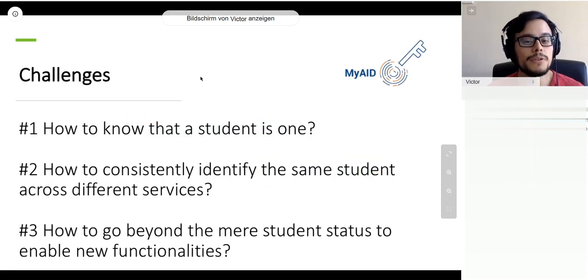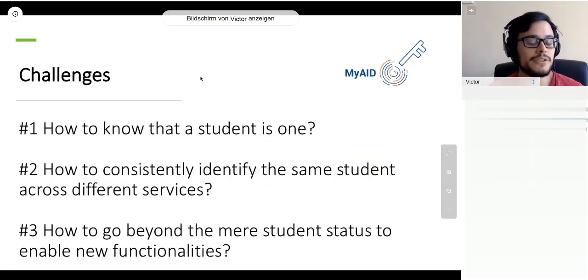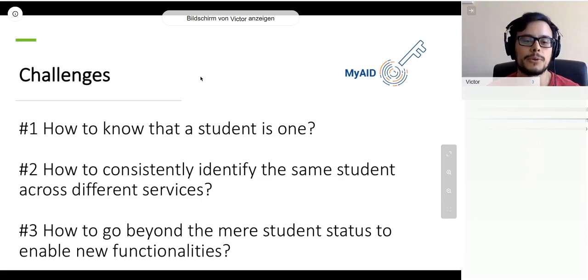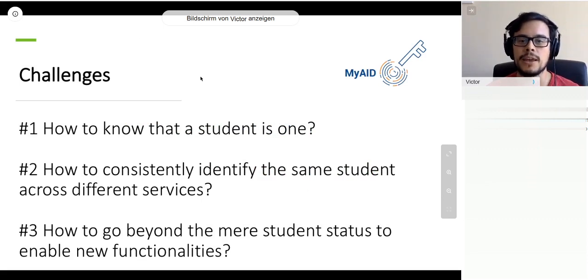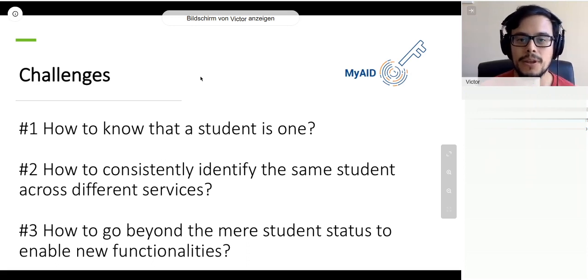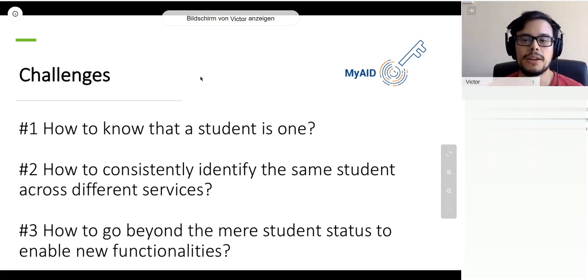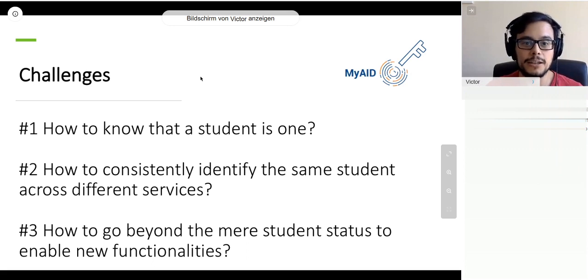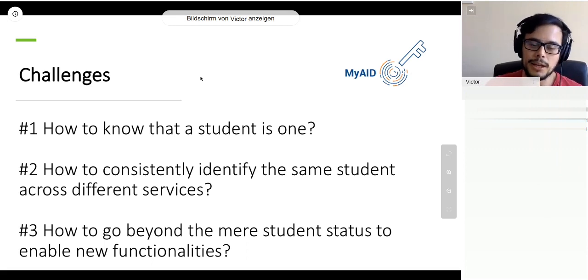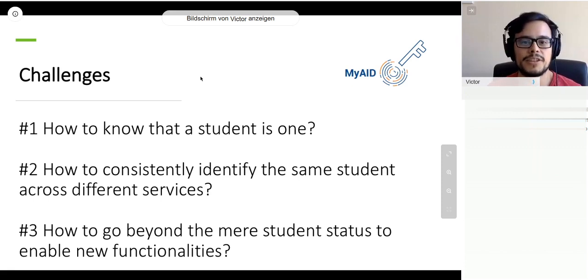Remember those challenges we mentioned at the beginning: how to know that a student is a student, how to consistently identify the same student across different electronic services, and how to go beyond the mere student status. If they were in a locked vault, My Academic ID would be that key that will help you unlock it and overcome these challenges.